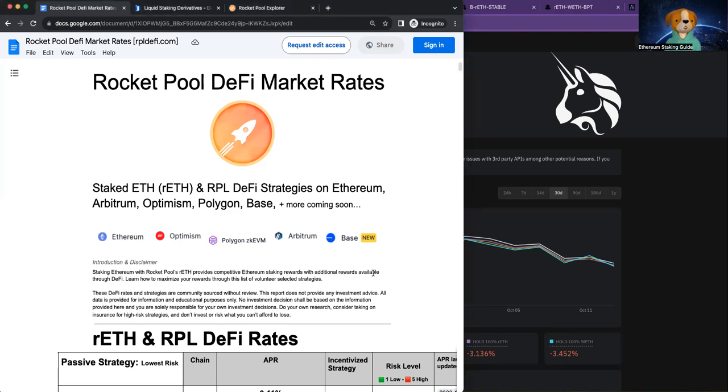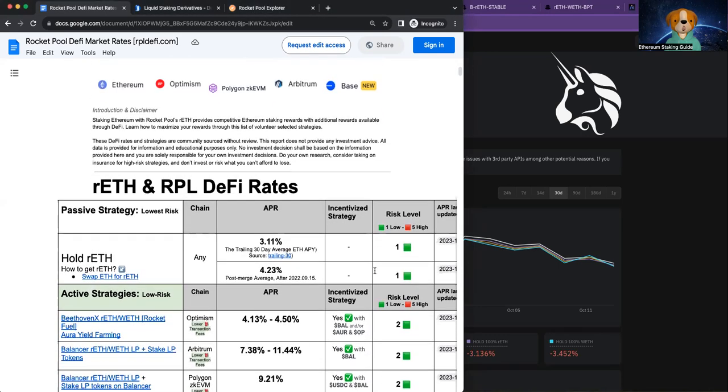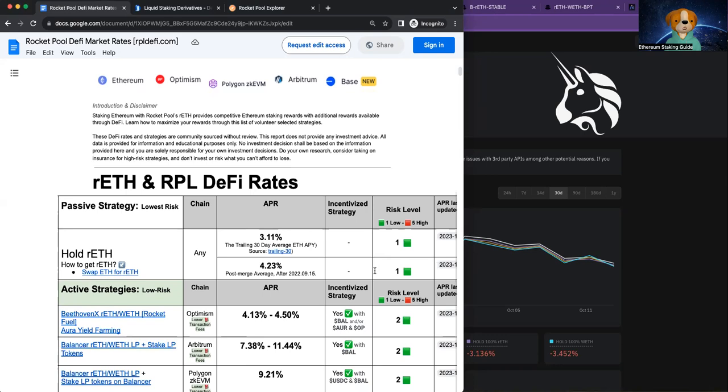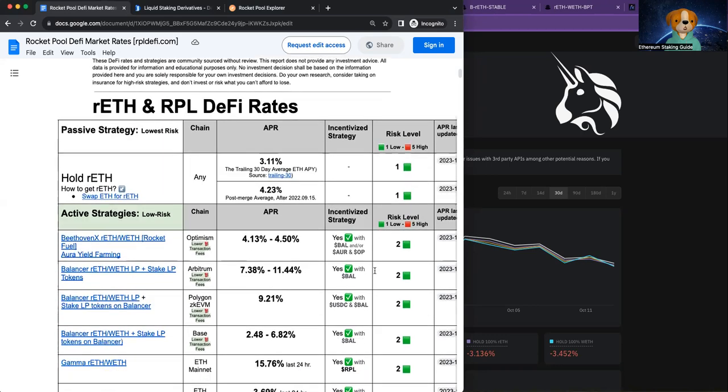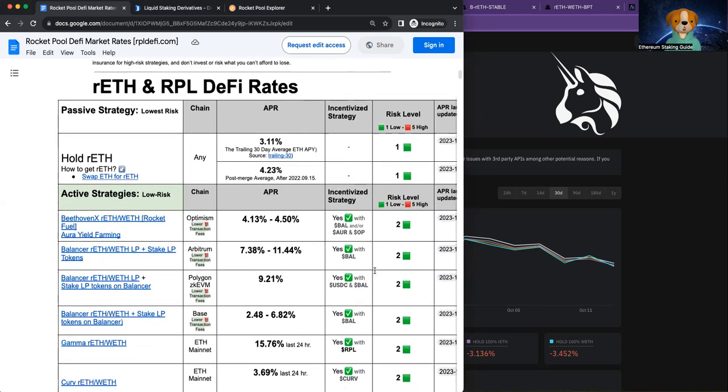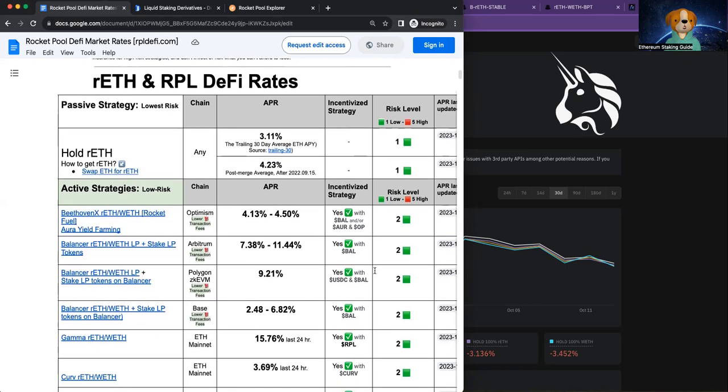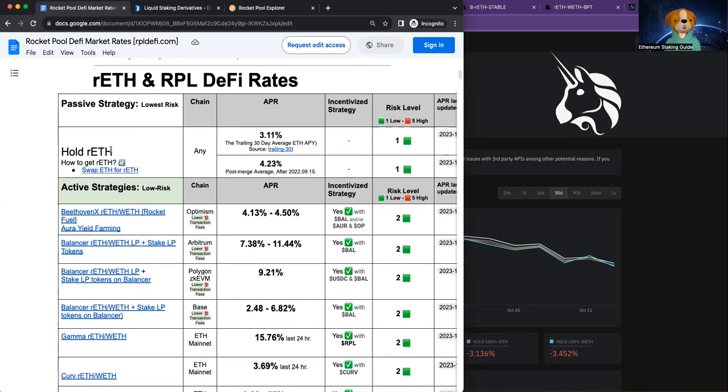Now, there still are a lot of exciting liquidity rewards available and it all starts off with just holding our ETH.